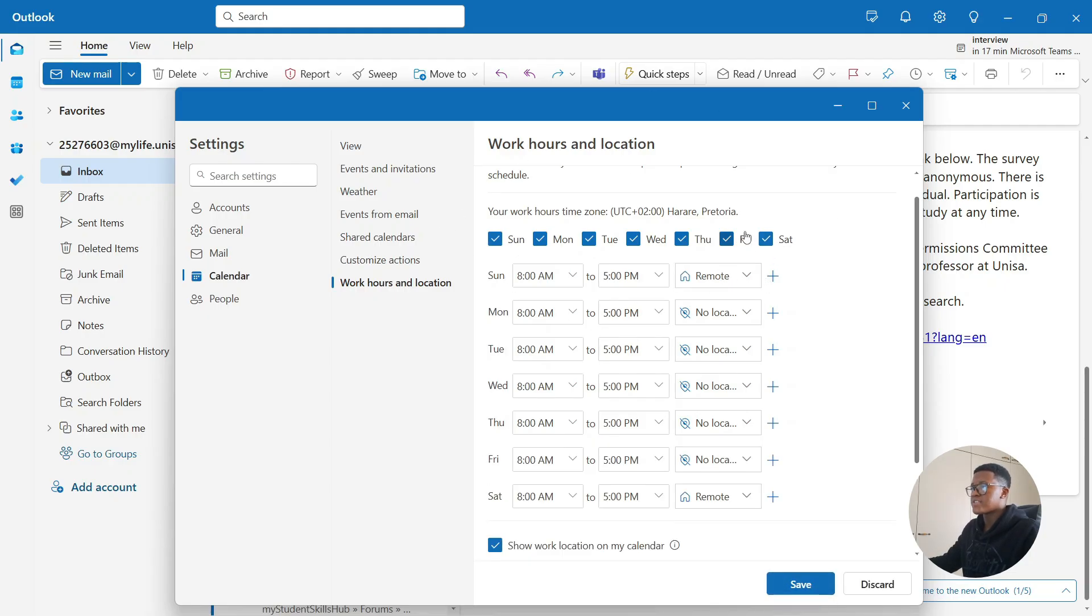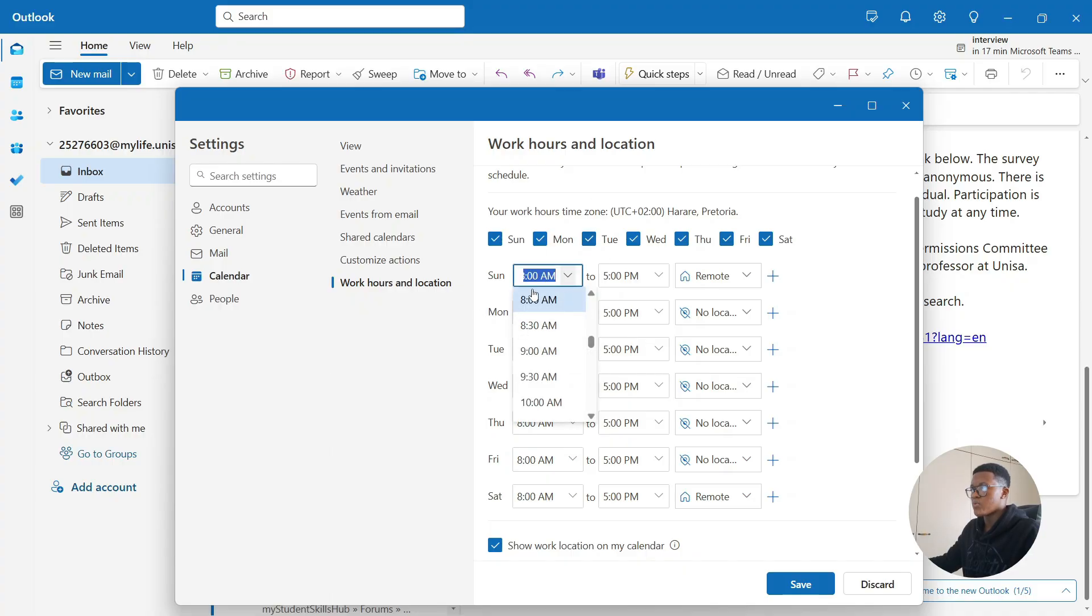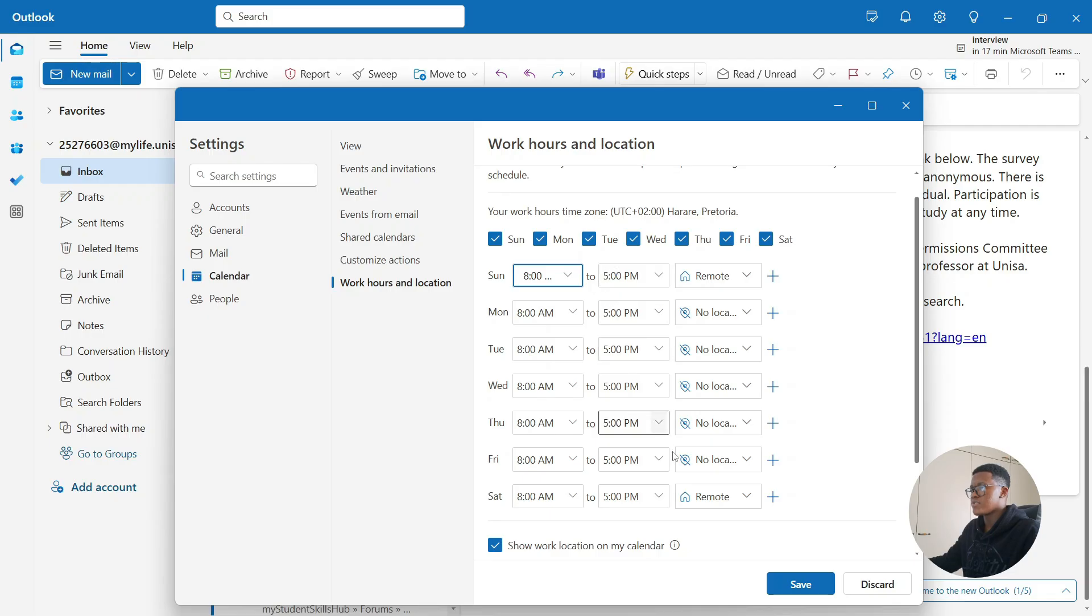From there, since I chose Sunday, you're going to choose what time you start working and then what time you stop completely. Then once you're done, go to the bottom here and select save.